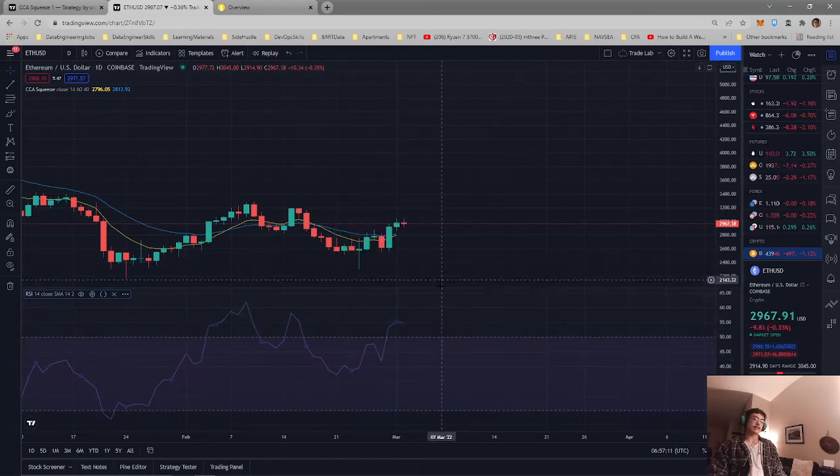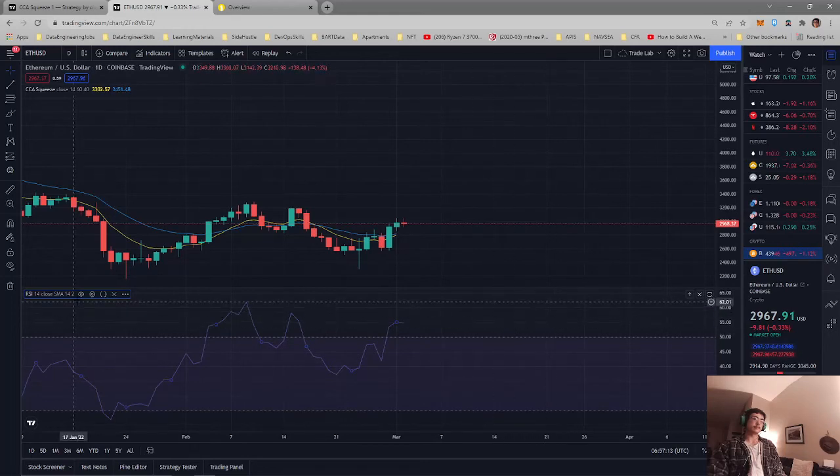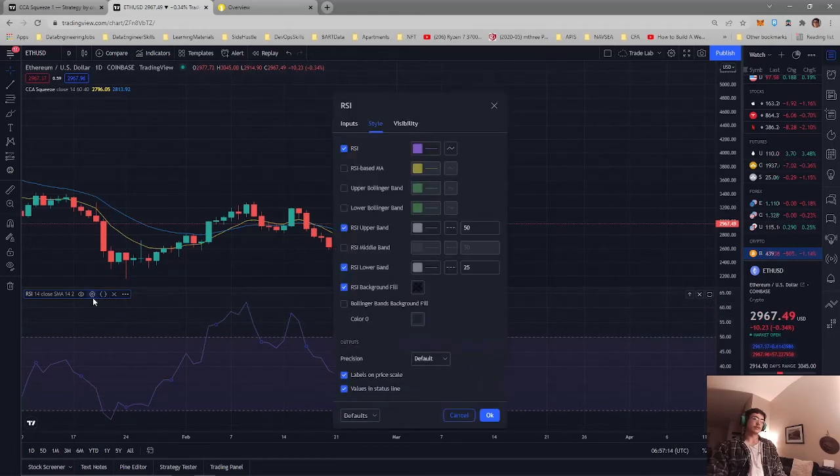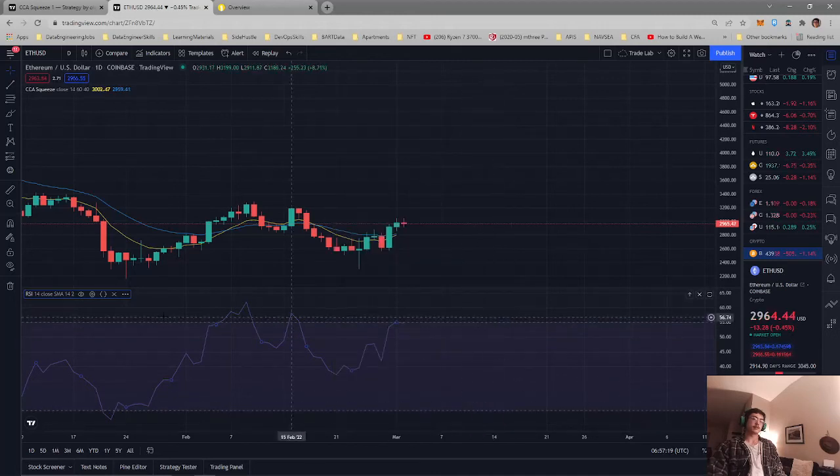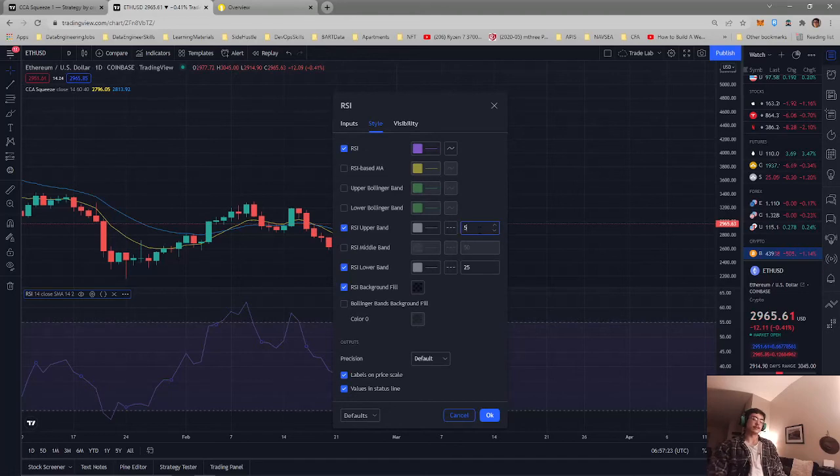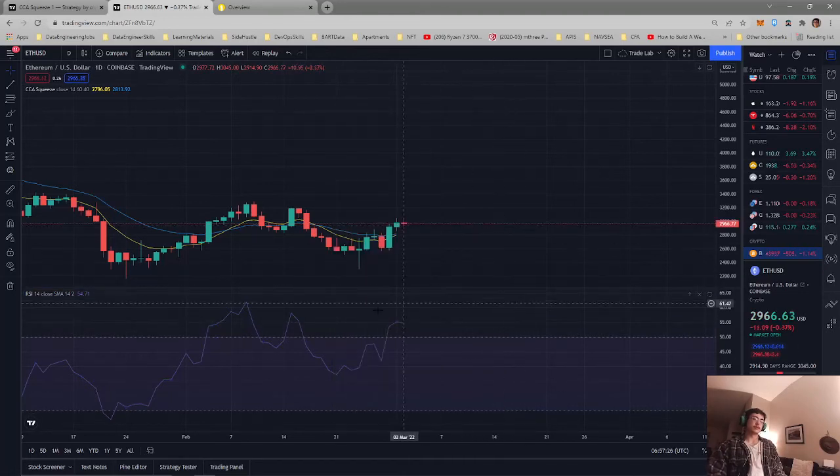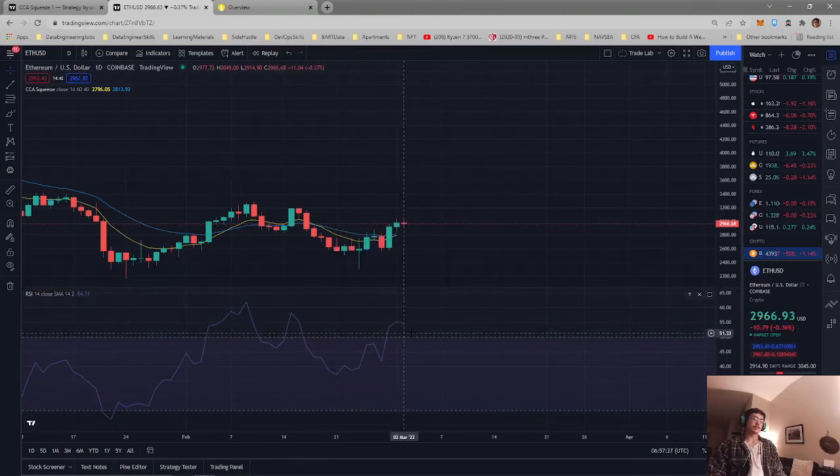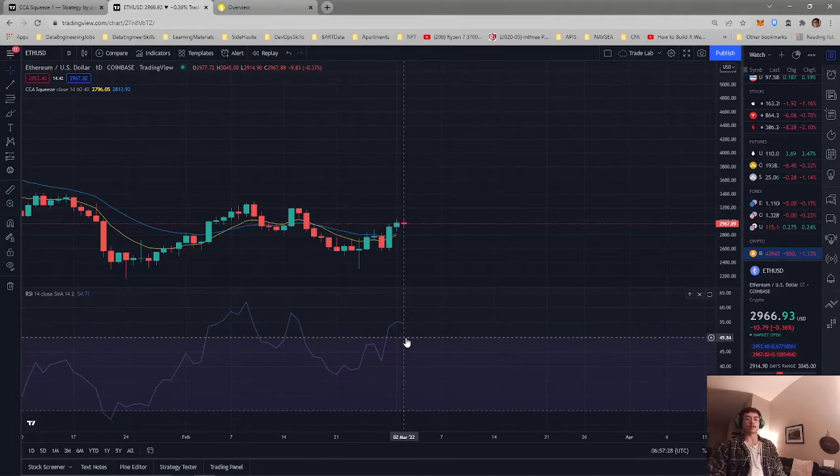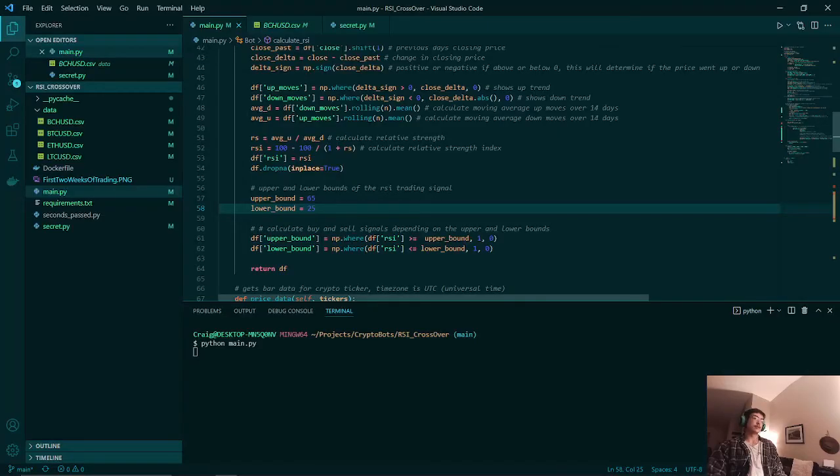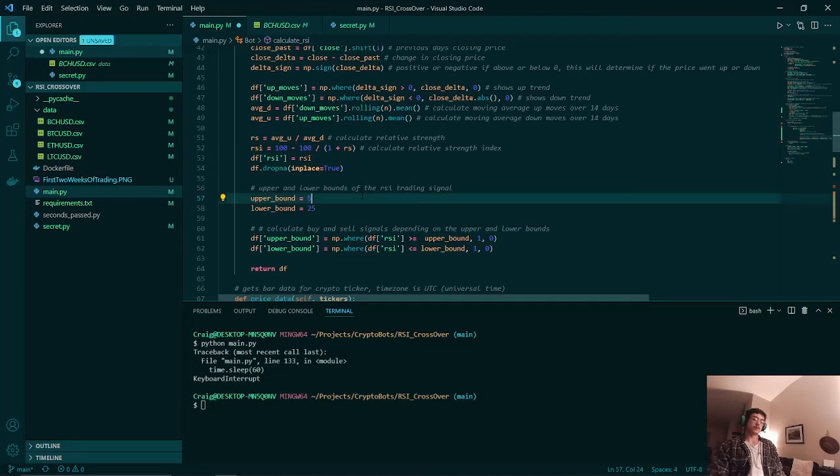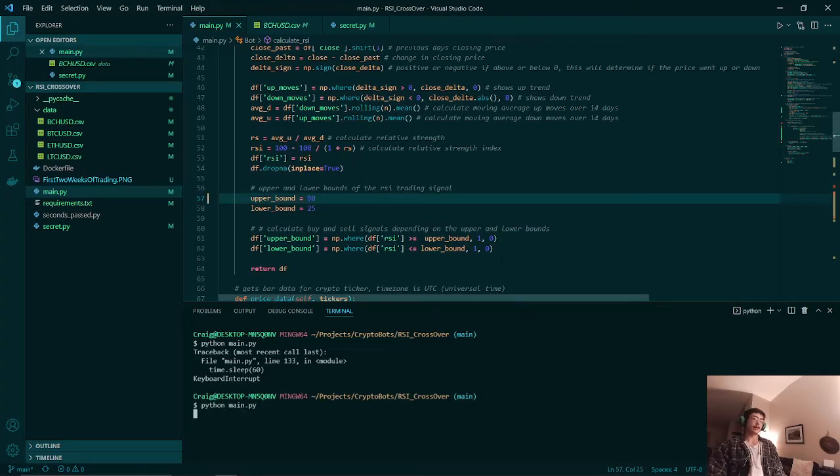That will definitely buy into that. Let's do a 55 actually. Let's just stick with the 50. We'll stick with the 50 because it easily breaks our upper bound and then we'll see that it will execute trades. So first we'll turn that over and then we can run that.